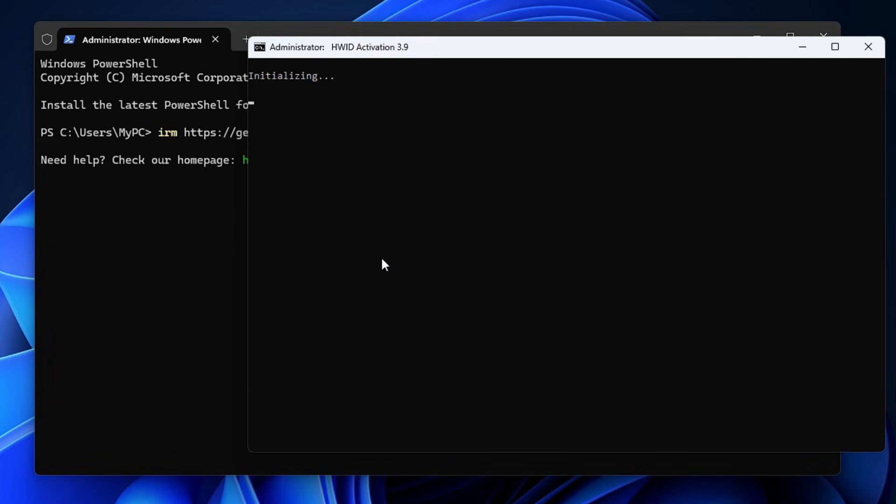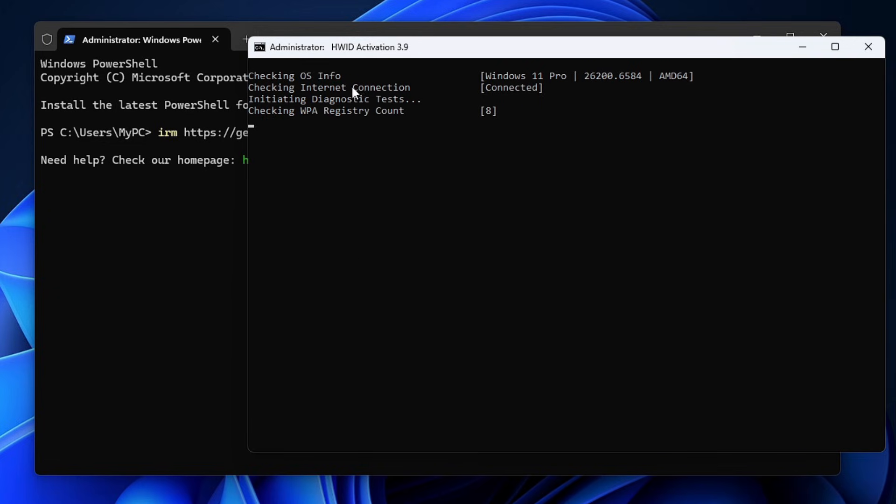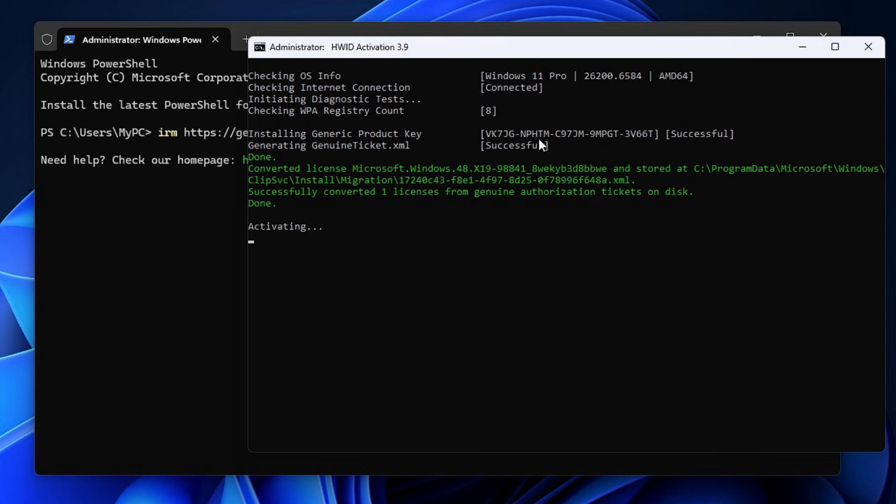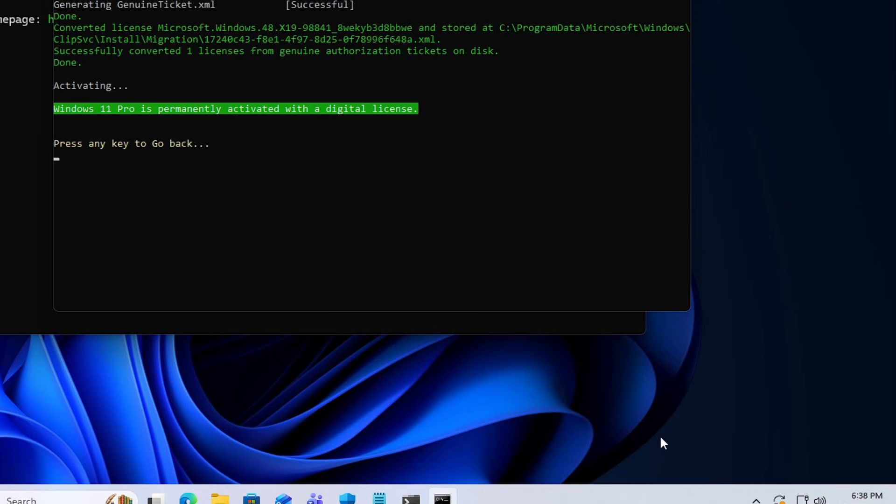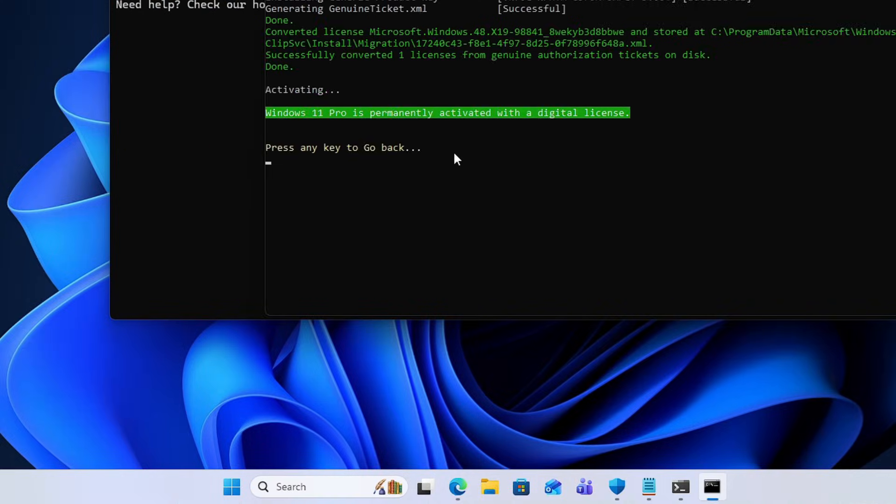Then it will check your OS information, check internet connection, and initiate diagnostic tests. Then it says checking WPA registry count, installing generic product key, and bingo. You can see it says Windows 11 Pro is permanently activated with a digital license, and immediately the watermark has disappeared. It says press any key to go back, so I'll press any key to go back.